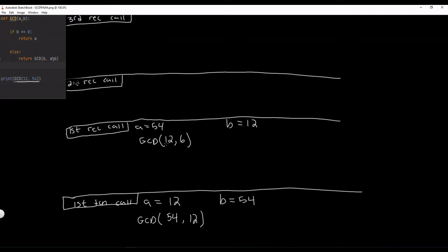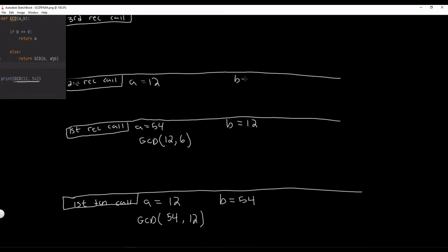So now 12 is our A and 6 is our B. This is our second recursive call and it passes 12 and 6 up here. So now A is equal to 12 and B is equal to 6.